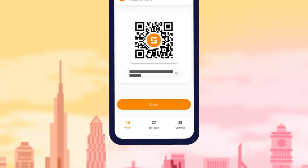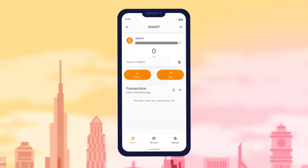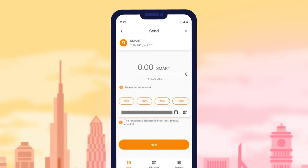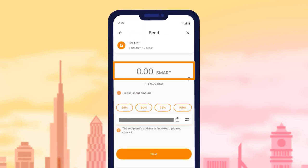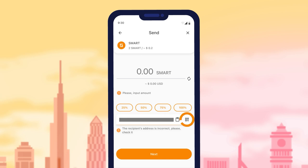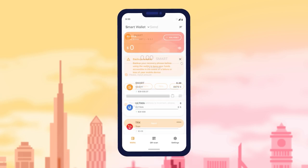To send cryptocurrencies, click on the Send button. In the window that opens, you'll need to enter the amount to be sent and the address. You can also send cryptocurrency by scanning the QR code.